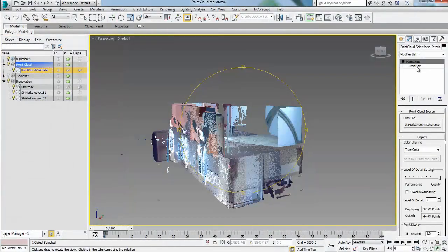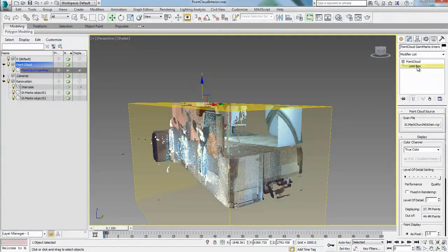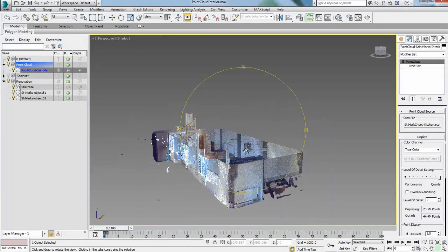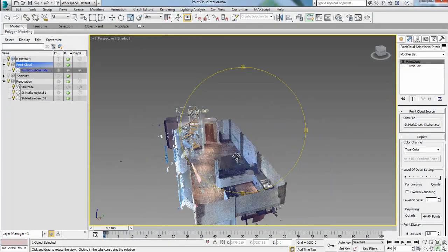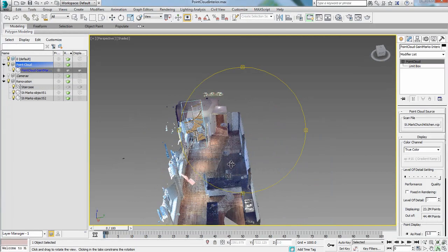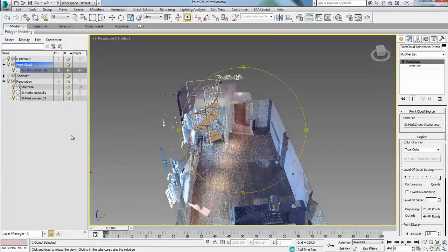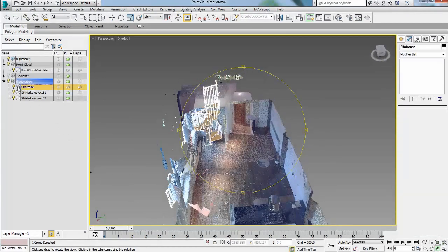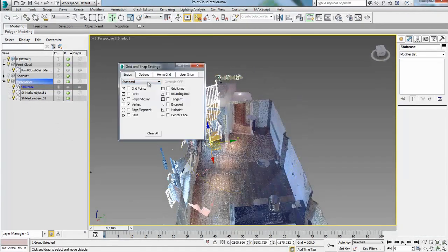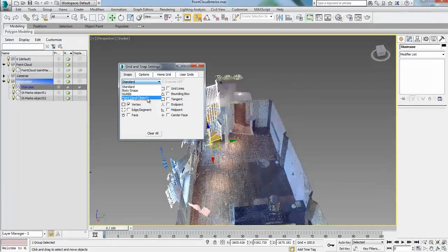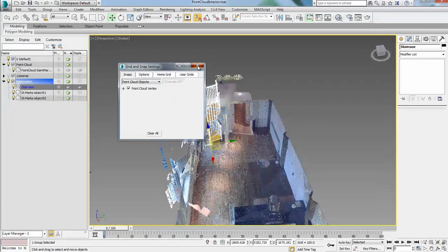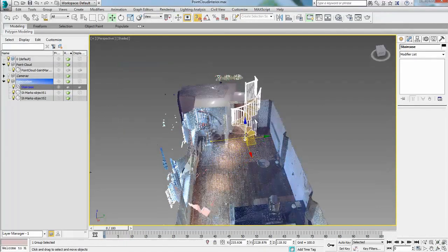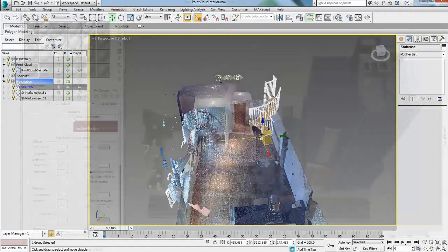With the adjustment of the section box, users can delimit the extent of the cloud display to reduce computing time and perform various tasks. The ability to snap to point cloud vertices allows for easy placement of other geometry as well as creation of new geometry in context.